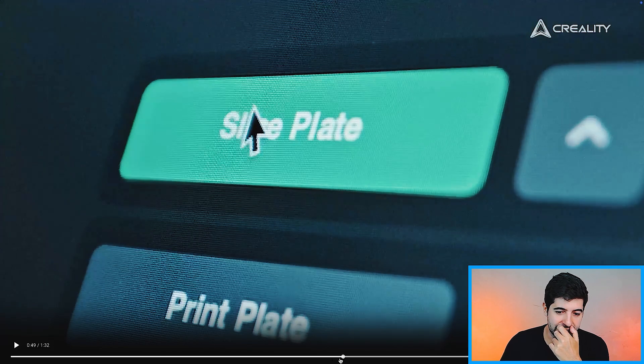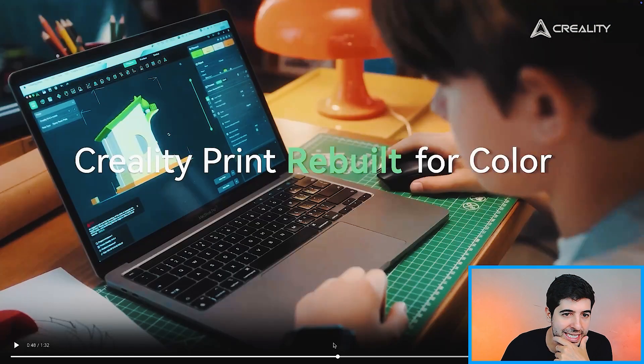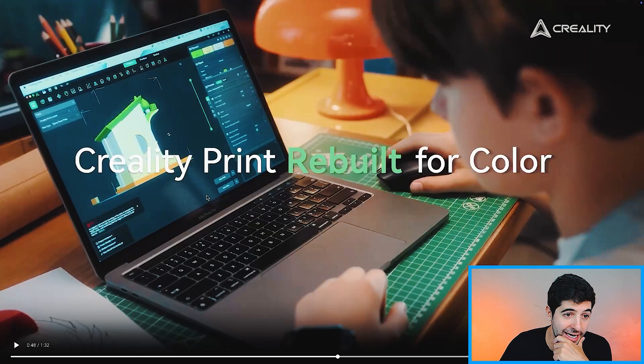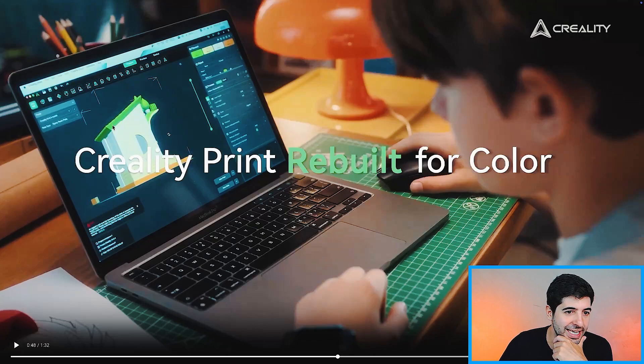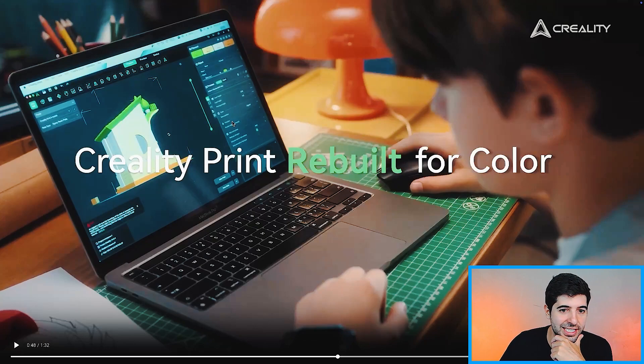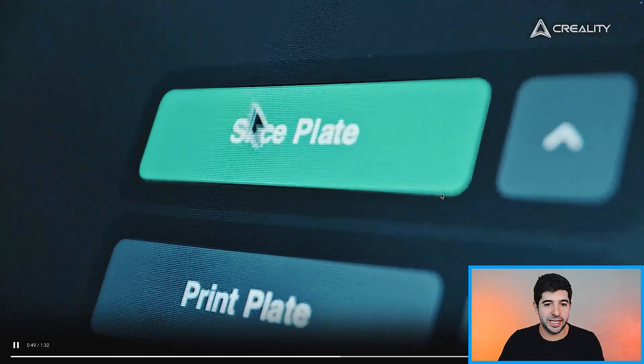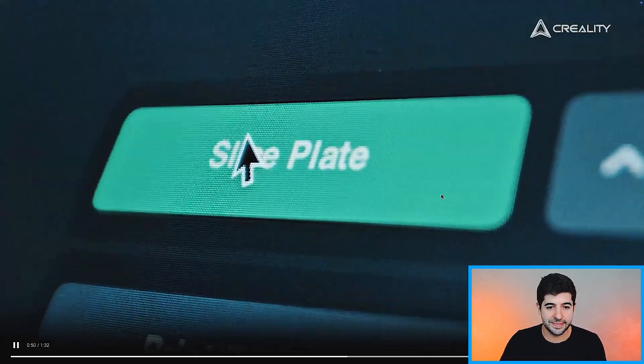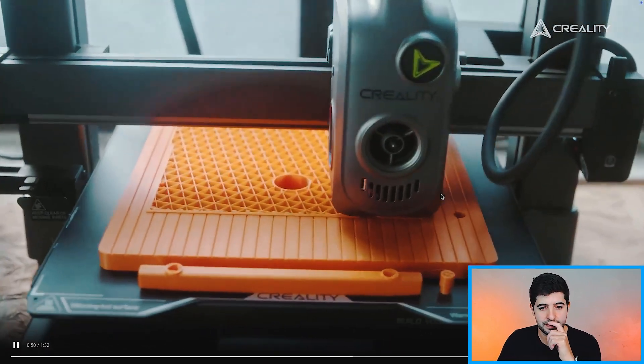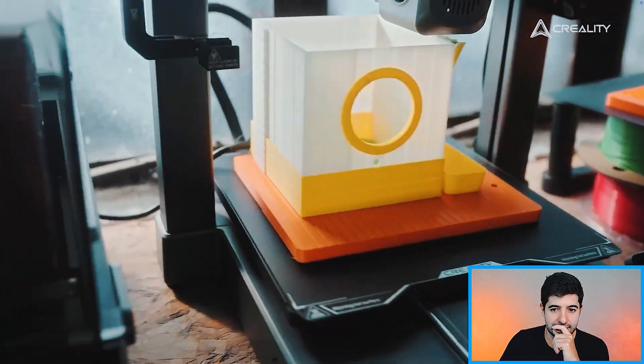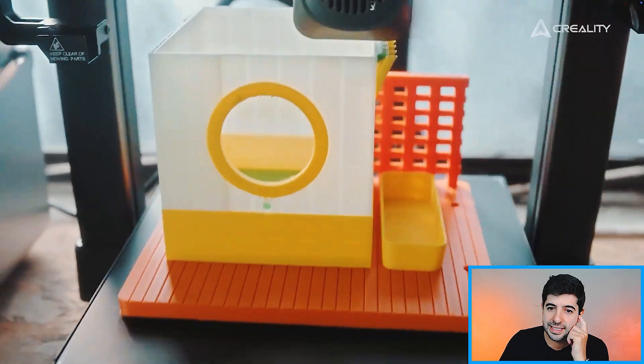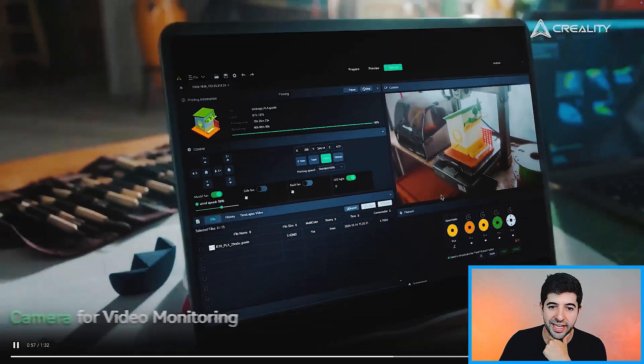Apparently they redesigned their slicer. I can't see much of that, but I kind of like this UI with the features on the top. It feels like a CAD software. The colors in here. Let's see how that will be in reality. Nice. The kid loved it.